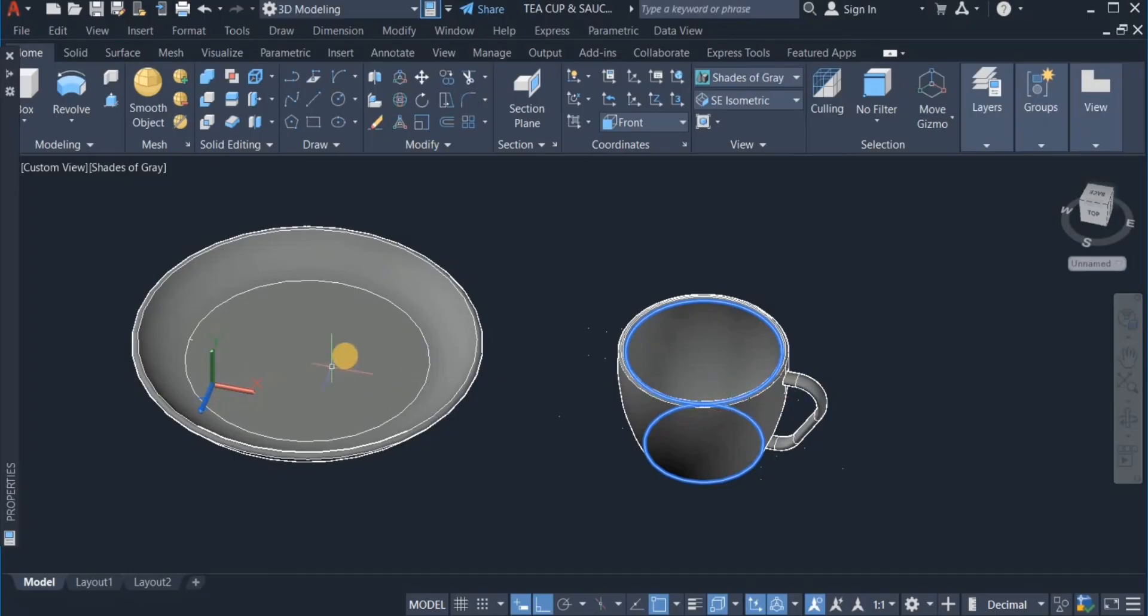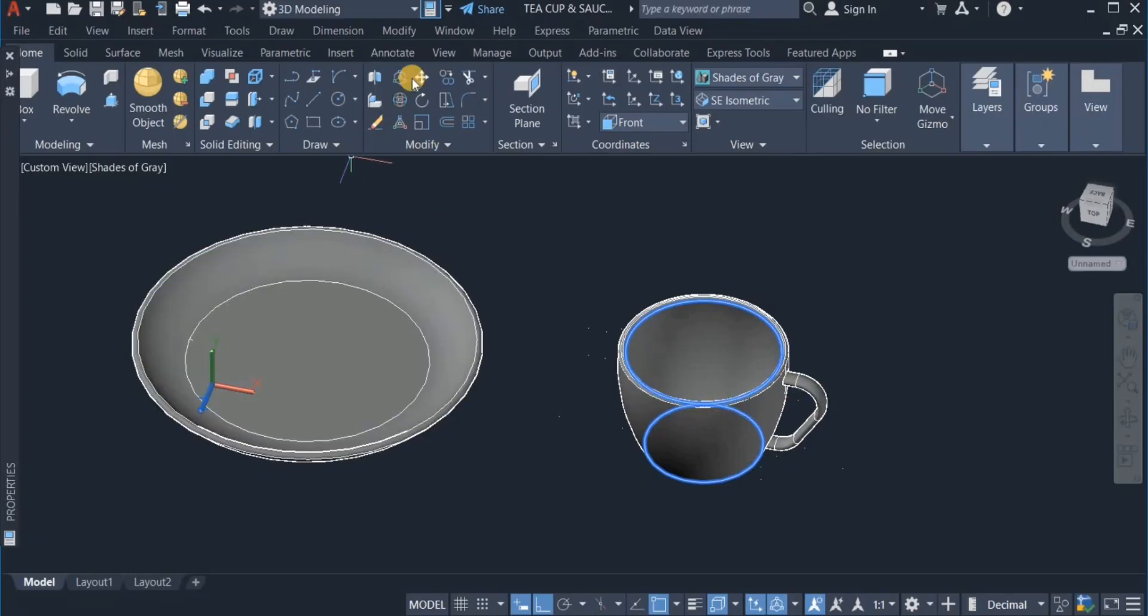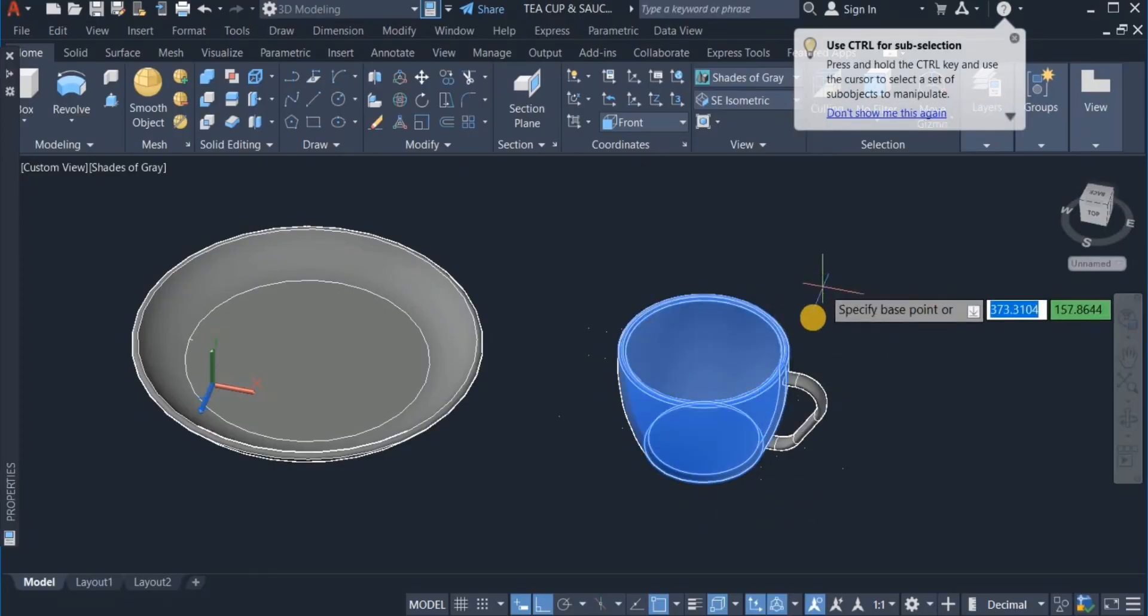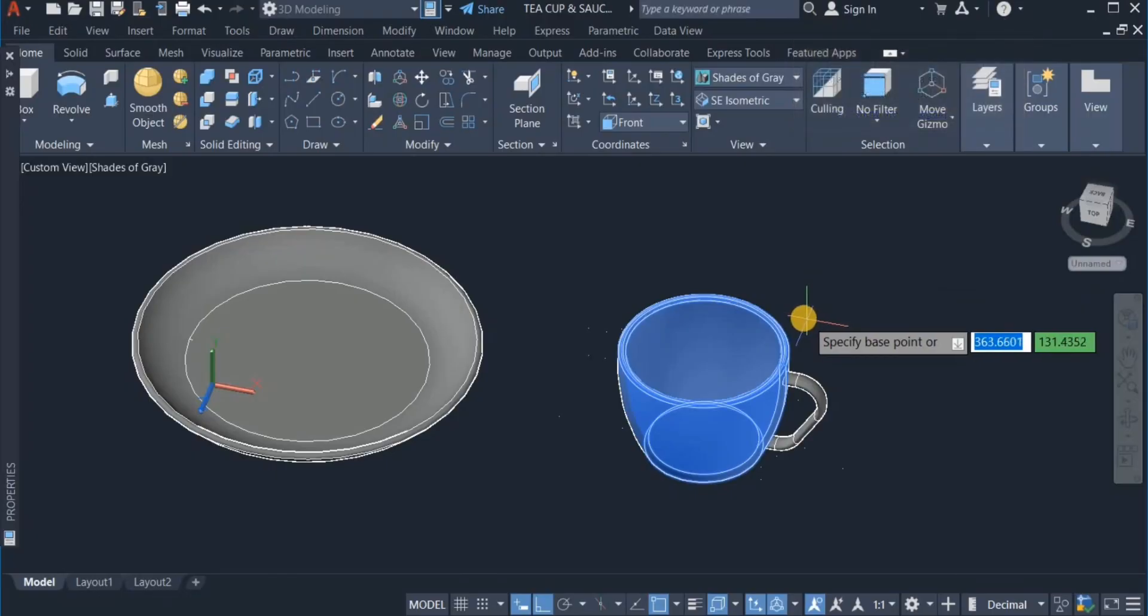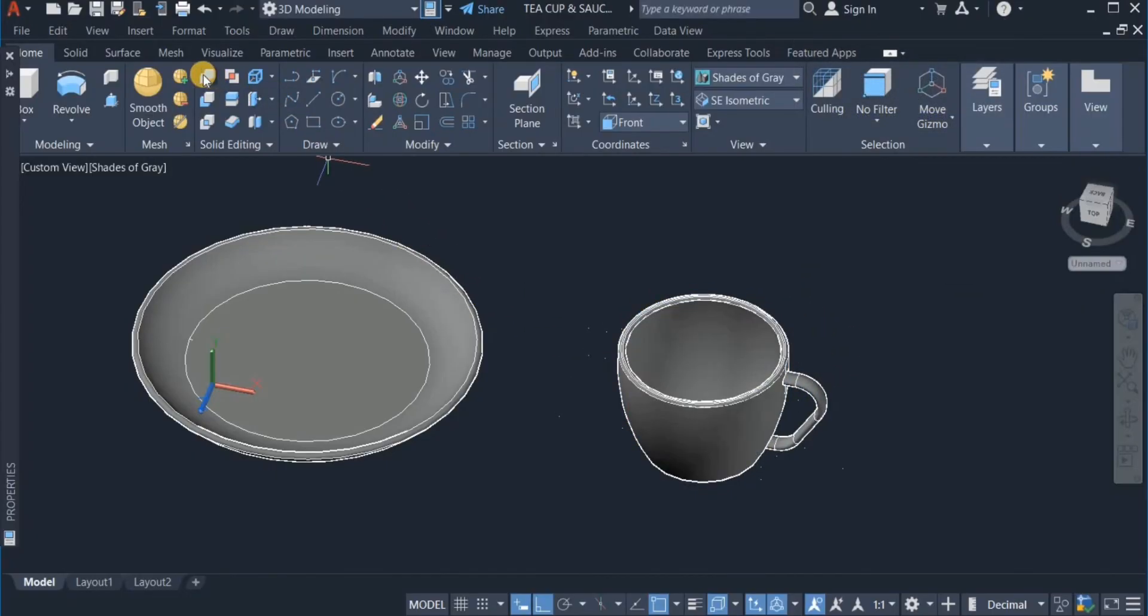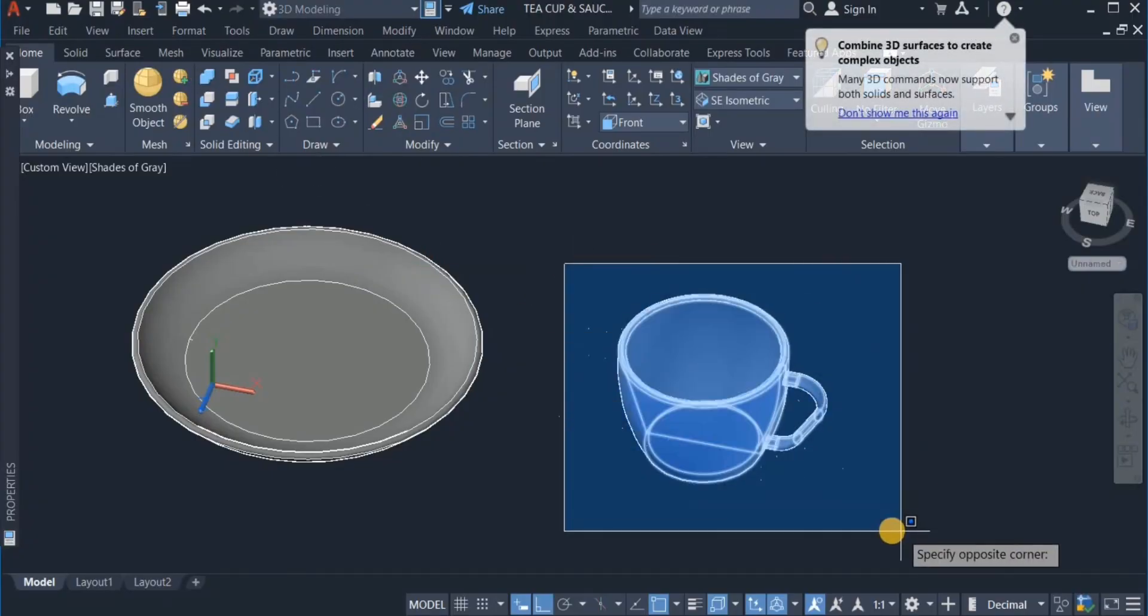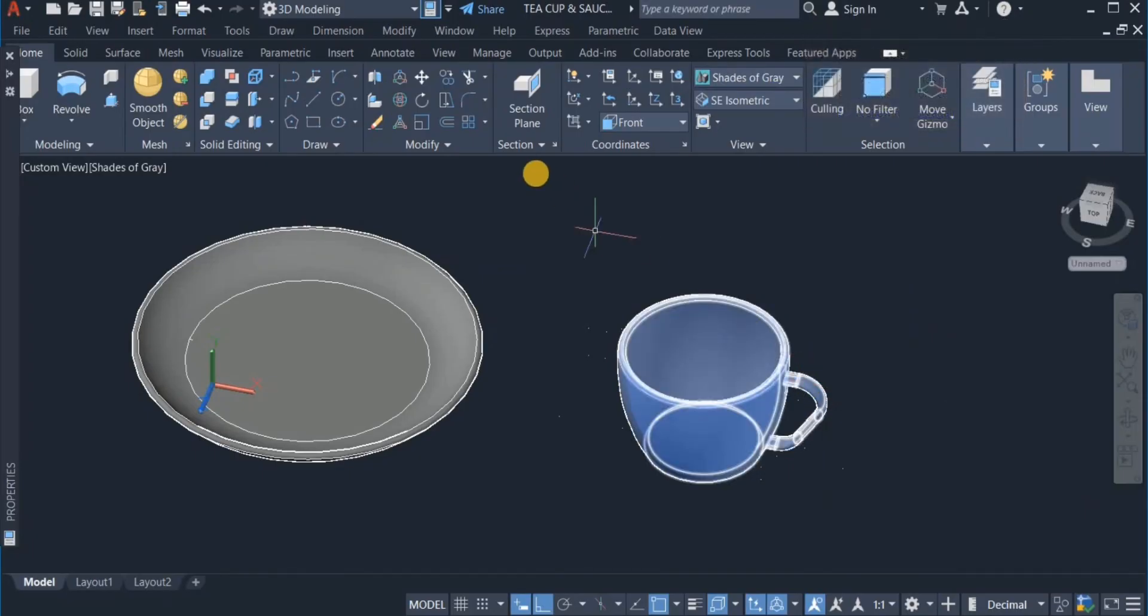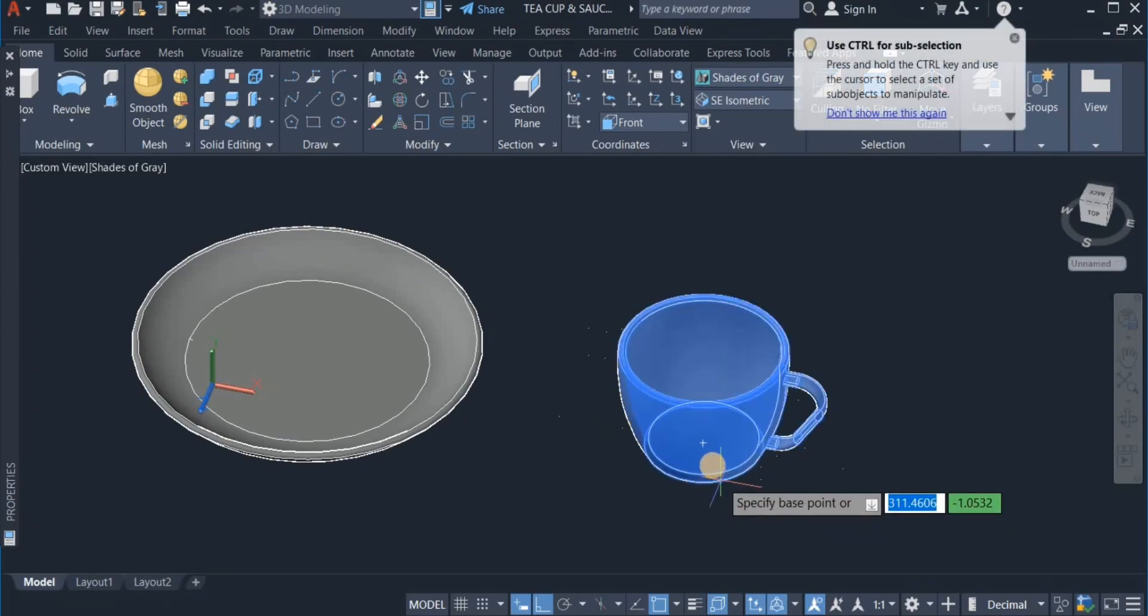I'm going to move this one now, and place it right inside the saucer. So I click on move command. Click on this. I also have to use the union command to unite this and this. Okay, so I now have one component.